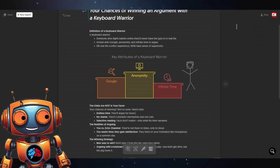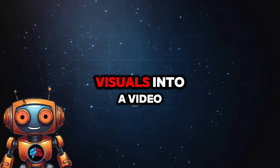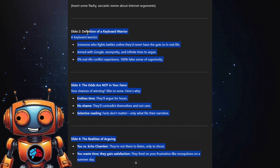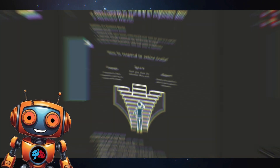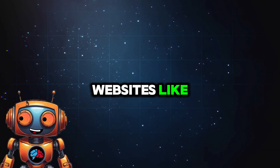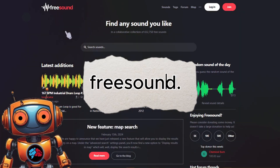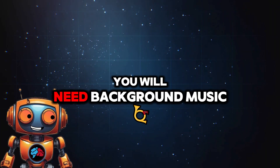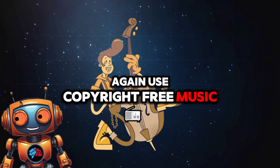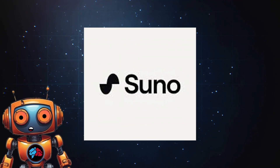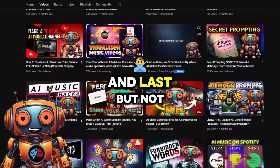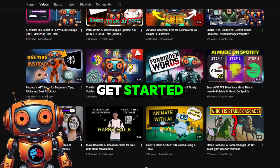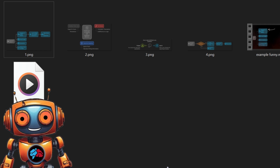Now, to turn these visuals into a video like I showed you at the beginning: first you'll need a script, which we already have from ChatGPT. Next you'll need your visuals — we made them with Napkin AI. Then you'll need some sound effects from free websites, background music using copyright-free music or generated with Suno or Udio, and last but not least a voiceover — do it yourself or use an AI voice.